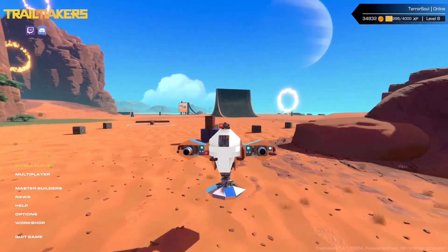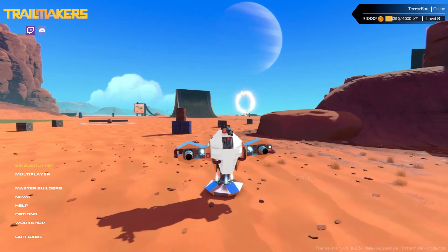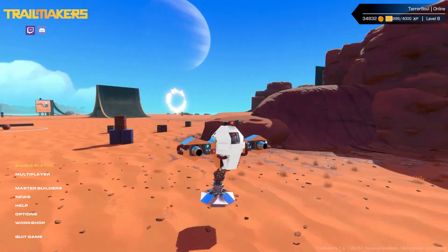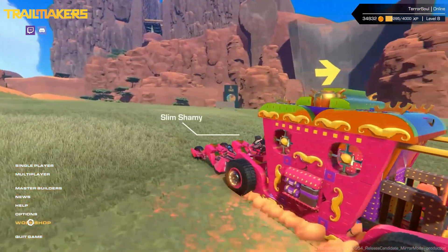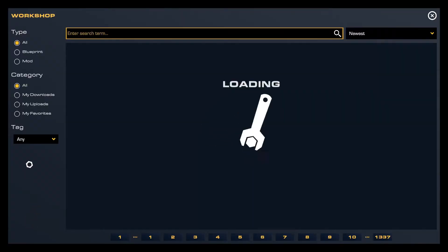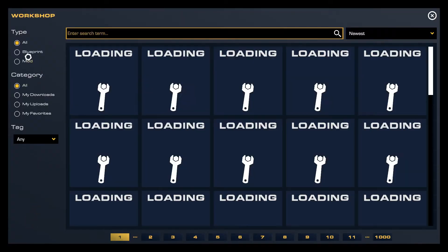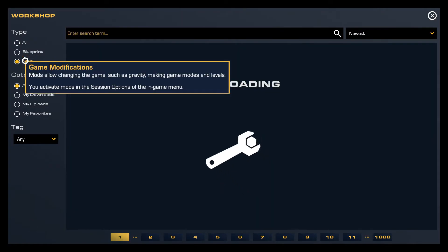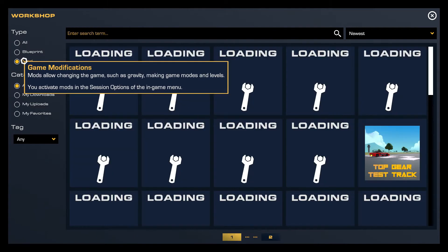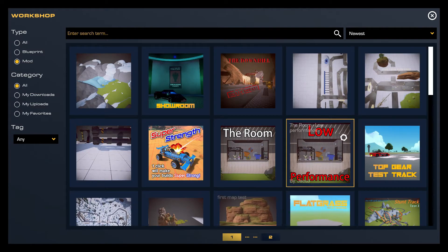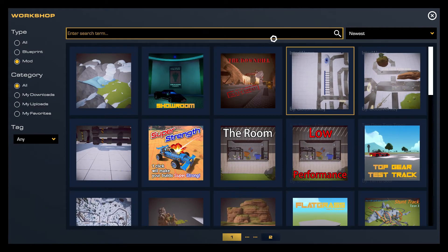First, you want to go ahead and launch Trail Makers and then head to the workshop area and then to the mod category, and then you want to get TrailEdit.